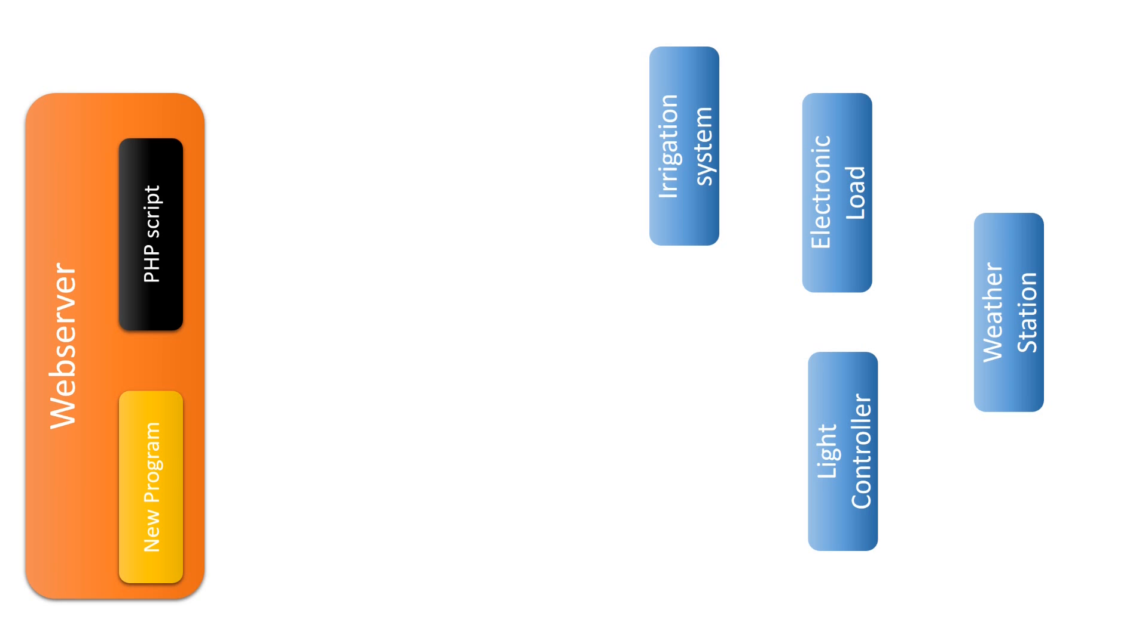Then you do not want that after the automatic update, the electronic load behaves like the irrigation controller or vice versa. The PHP script uses a simple mechanism.